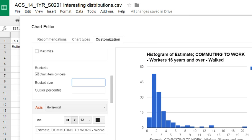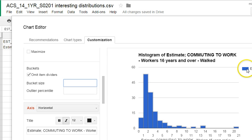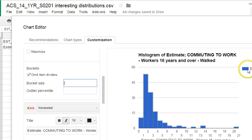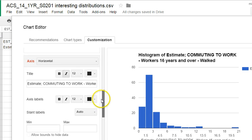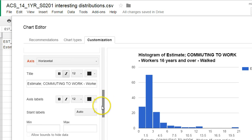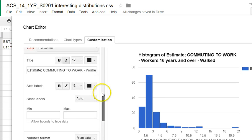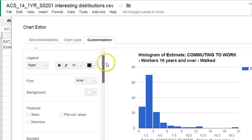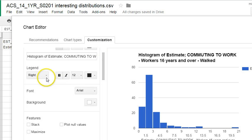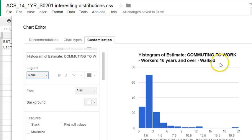Off to the side of the histogram, there's a legend. For histograms, we don't really need a legend, so I'm going to come down here and see if we can find where the legend is. Here we go - it says legend is on the right. I'm going to choose 'none,' and that gets rid of the legend over here.